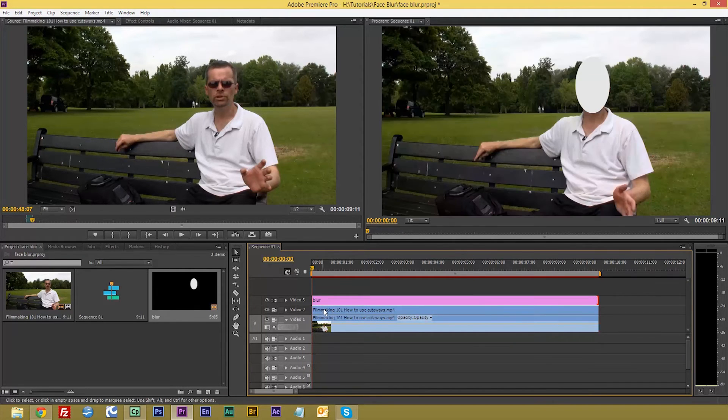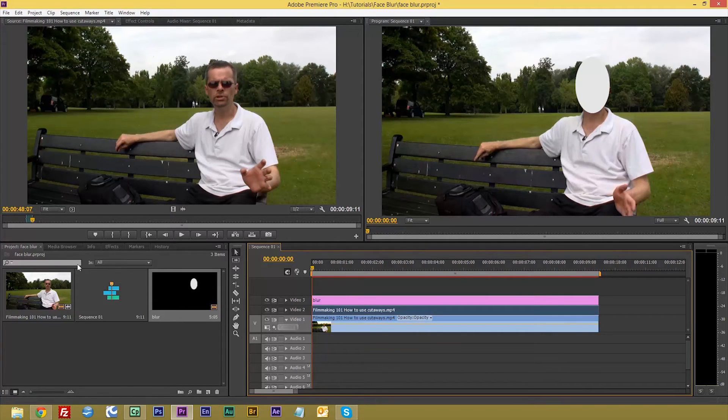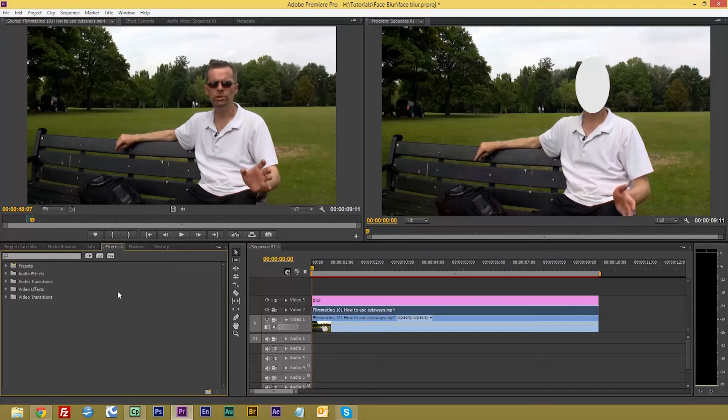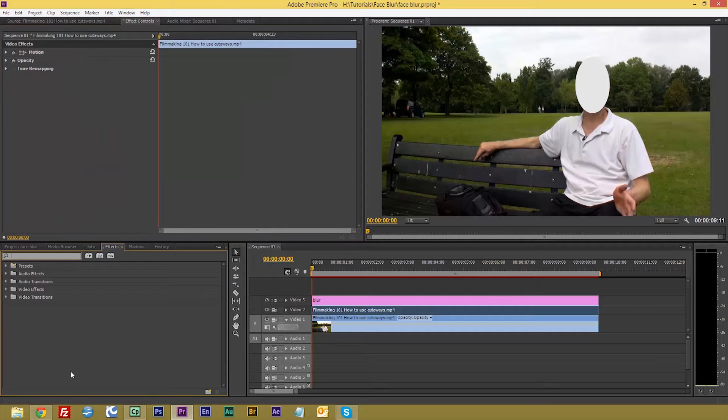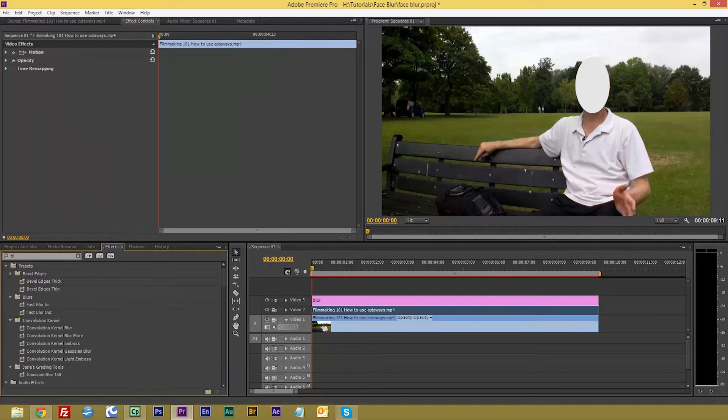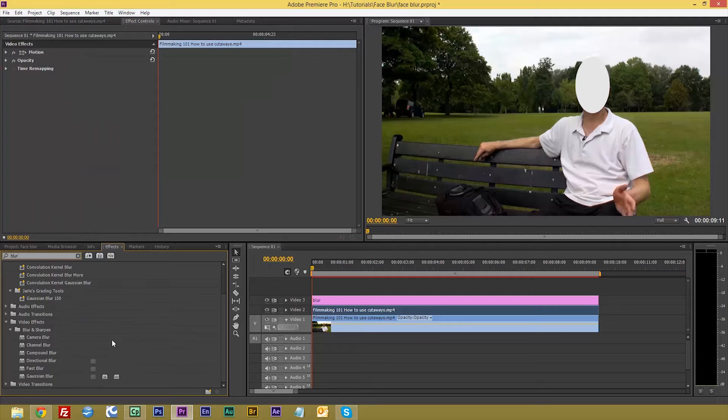Now we will select video 2 and we want to go to effects. Let's go to our effects control. And the first one we want is to blur it, so let's type in there blur. And there we are, Gaussian blur, which is what we want.